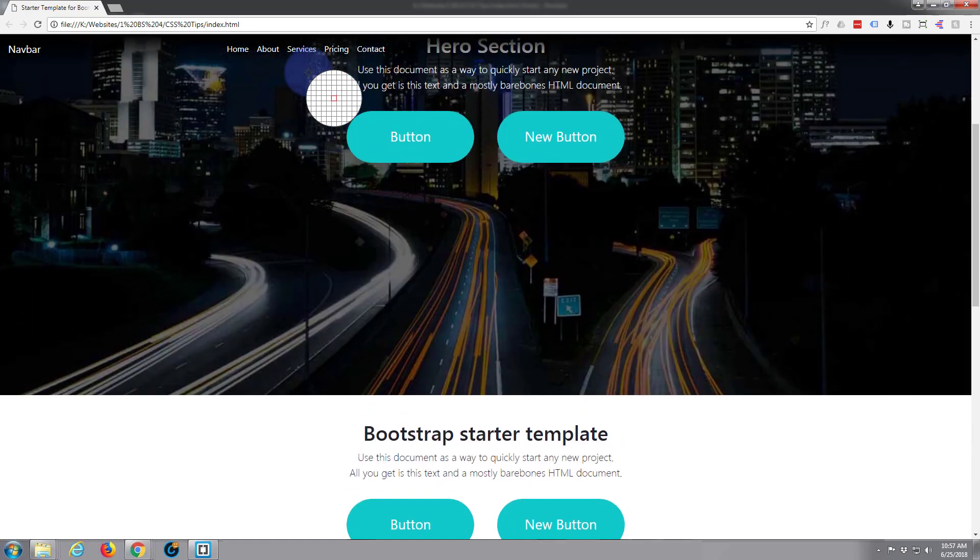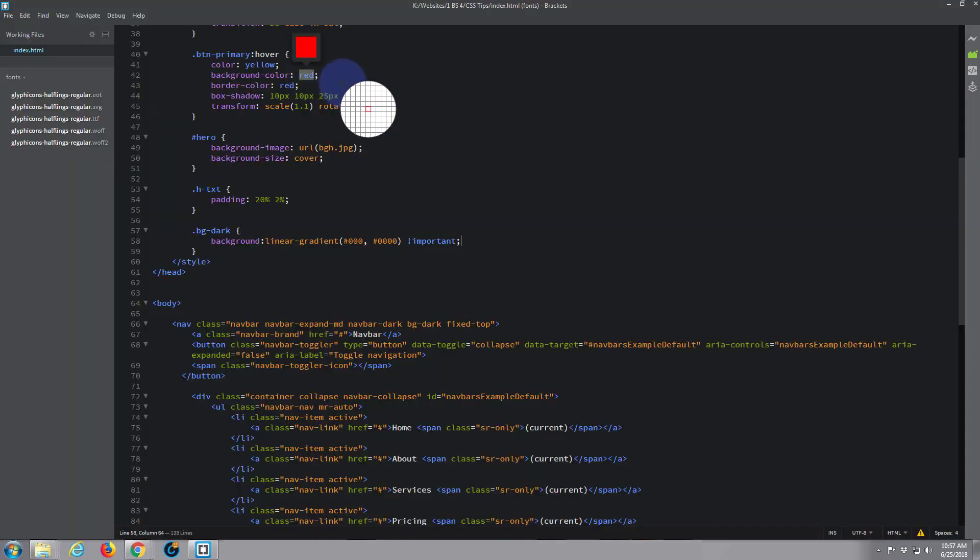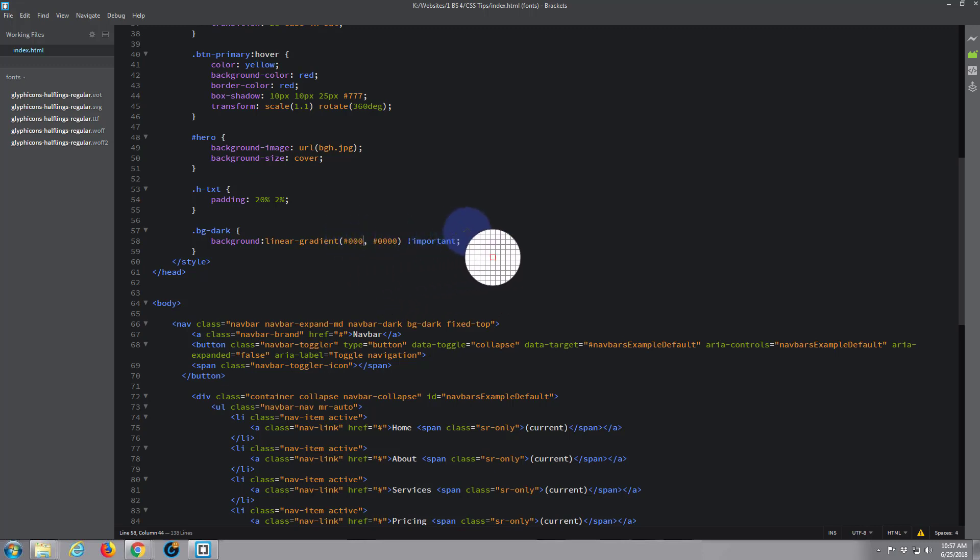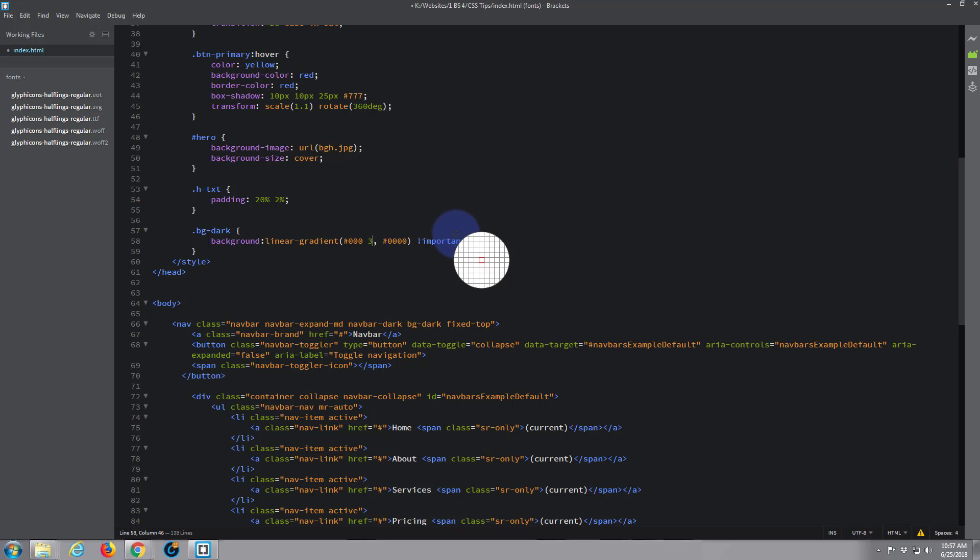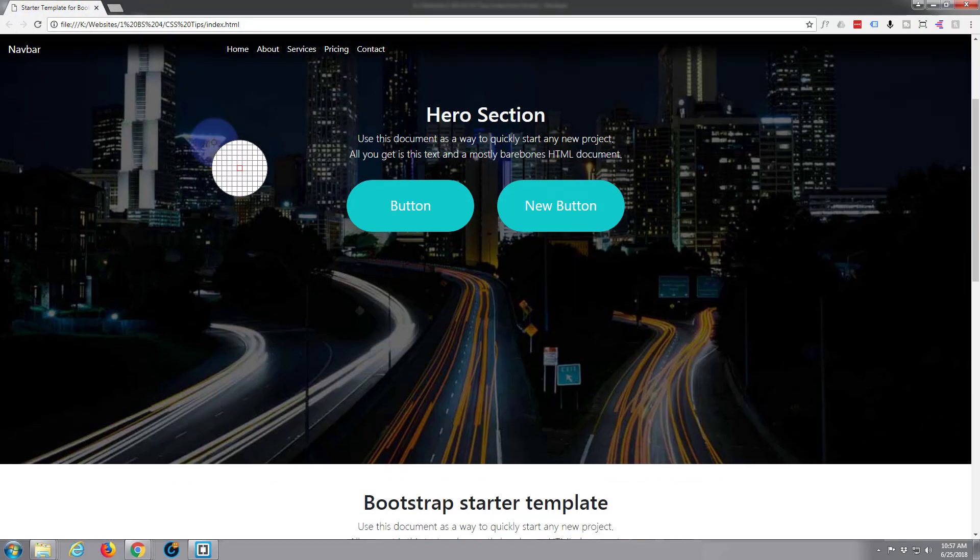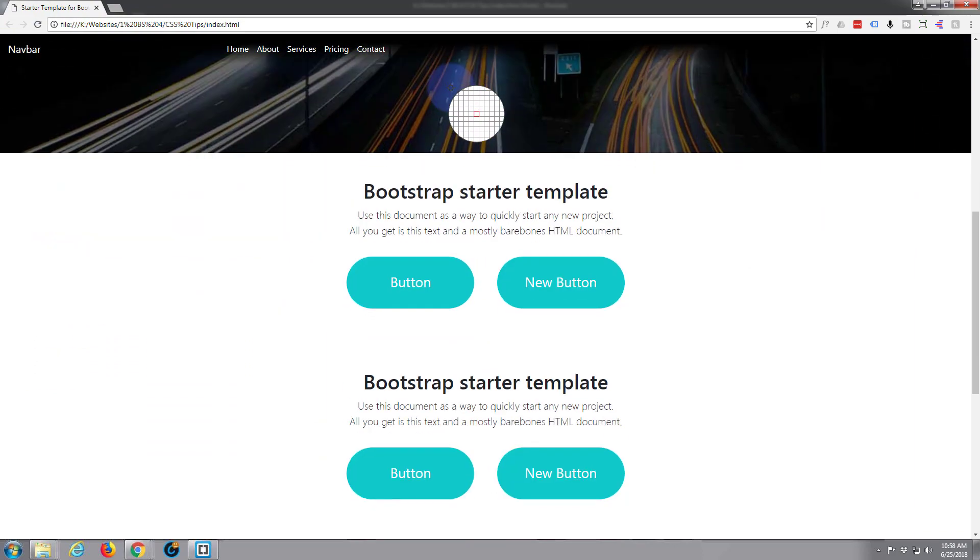And to do that, if we go back to our CSS, just after your color there give it a space. Now let's say I'm guessing 30%. Save that, control S. Back to the site, refresh, scroll down to where we can actually see it.